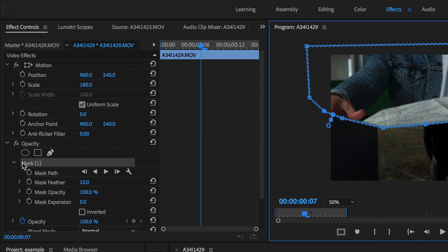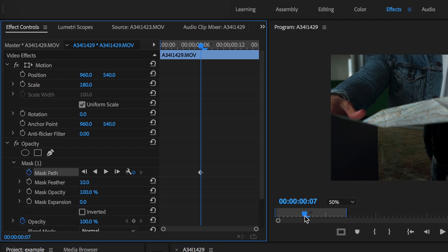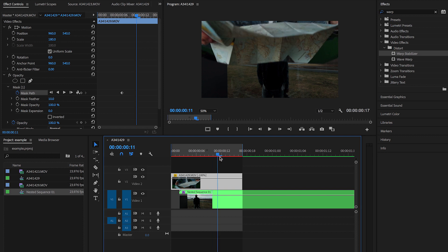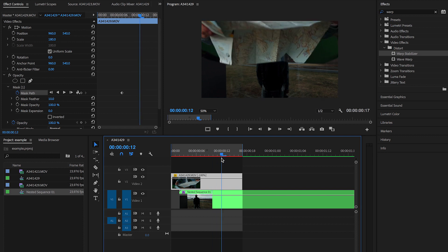Now that the mask is drawn, go back to Video Effects and down to Mask 1. Underneath it you'll see Mask Path — next to it is a little stopwatch. Click that to create a keyframe for that path. As you go through and readjust the mask, keyframes will pop up, saving the position of the mask at each point. Make sure the Mask Path stopwatch is activated, otherwise this transition won't work.